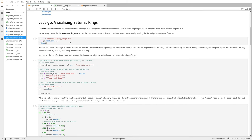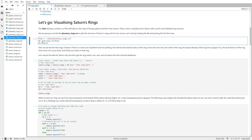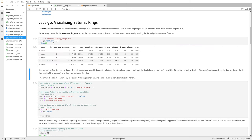Now let's load this into Python. This part of the code loads in our file, reads it as a pandas DataFrame, and prints the head of the file. If we run this, you should see the first five rows of that CSV with some of Saturn's rings. Notice how blank cells appear as NaN.